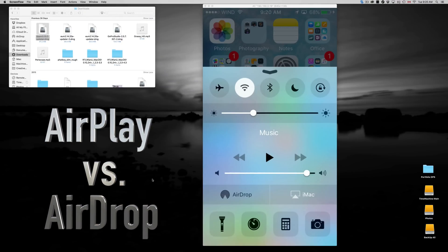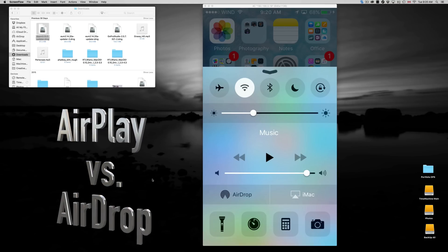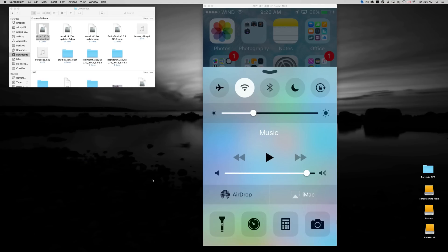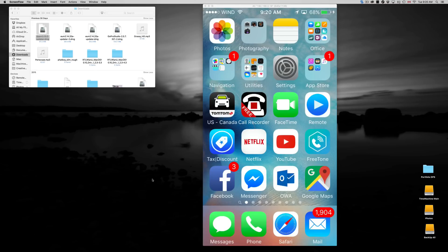Hey guys, on today's tutorial I'm going to teach you the difference between AirDrop and AirPlay. First of all, AirPlay is exactly what you're seeing on my screen right now. I'm actually mirroring exactly what I'm seeing on my iPhone.